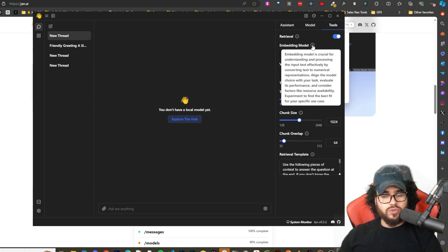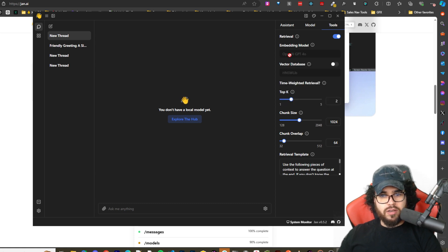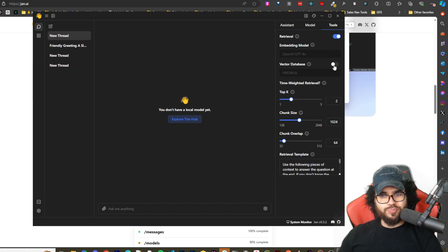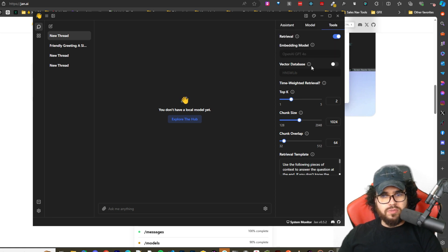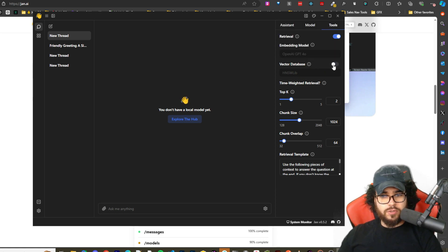We have embedding models, so embedding model is crucial for understanding the processing and the input. So you can select an embedding model, vector database.